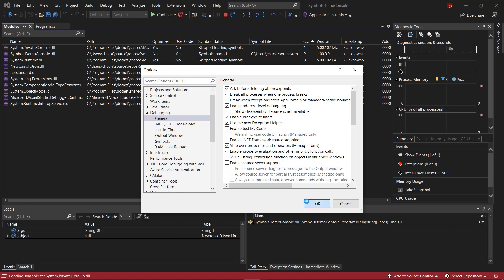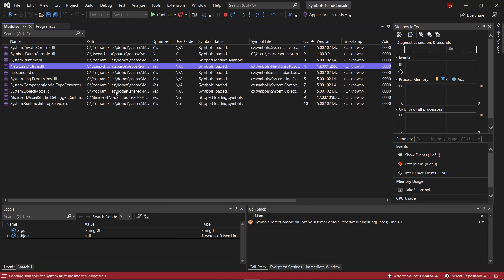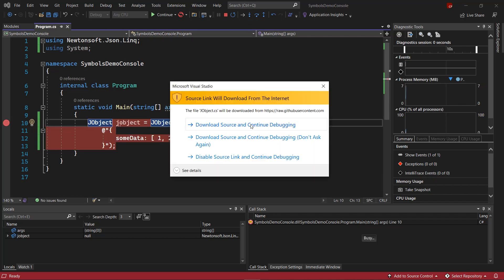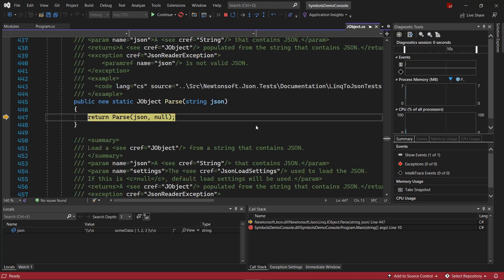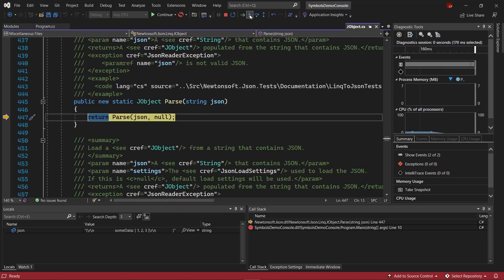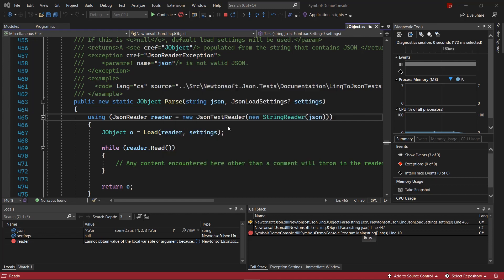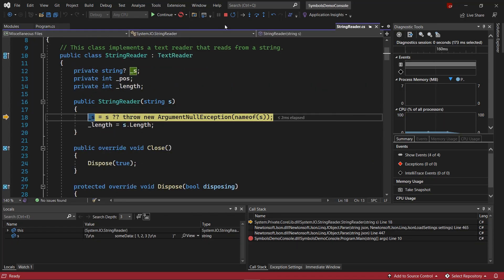Once we do this, we can see that symbols will begin to download for external dependencies, and now we have symbols loaded for Newtonsoft. Once we have Just My Code disabled and we have symbols loaded for Newtonsoft, we can even begin to step into its code and download it using Source Link from its GitHub repo. Now we can debug into Newtonsoft.Json and explore or find the issue that we were originally looking for. We can even go one step further and step into the .NET Runtime itself, also from GitHub. This is an easy way to debug external code in Visual Studio.